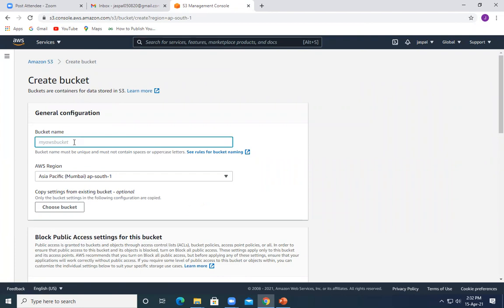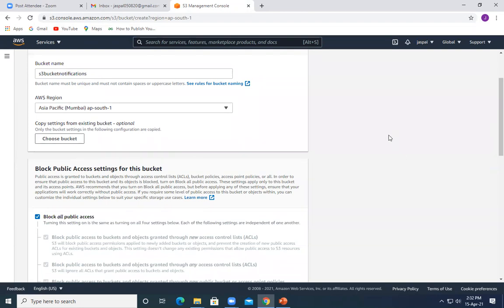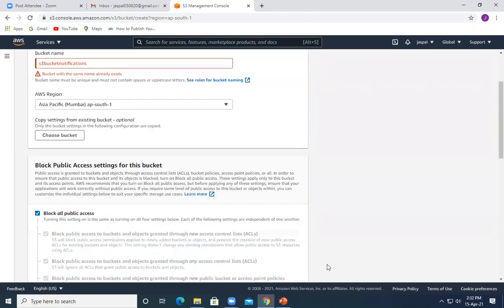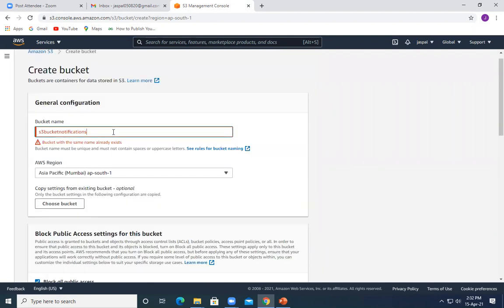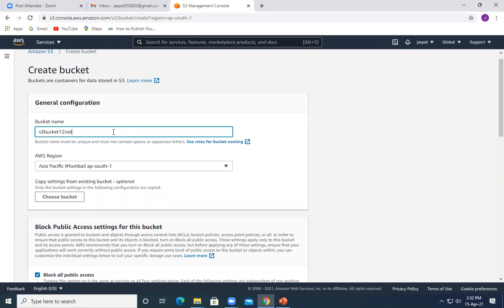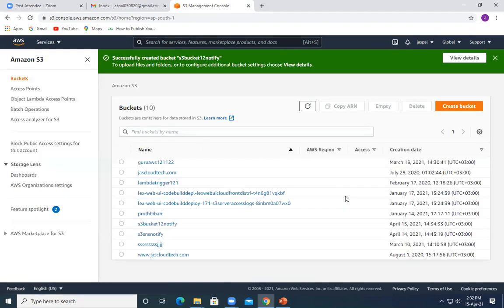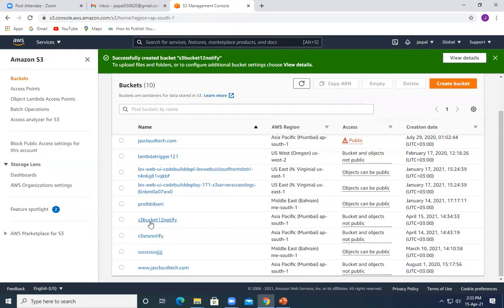As discussed in my previous videos, we have to choose the appropriate region because of latency issues — whichever region is nearby. Let's say I'm creating a bucket with the name 's3-bucket-notifications'. A bucket with the same name already exists, so let's put something else: 'bucket-one-to-notify'. I'm keeping all the options by default and not changing anything, so let's just create the bucket.